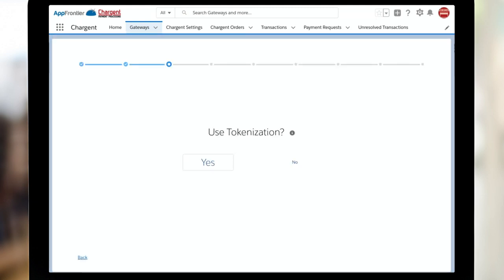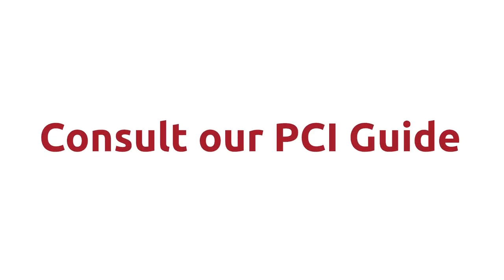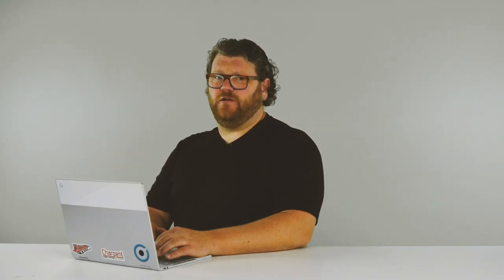Next, the Chargent Setup Wizard asks if we should use tokenization. Chargent strongly recommends that all of our customers use tokenization. For more information on that, check out our explainer video right here. Do be sure to consult our PCI guide for information on complete details about configuring Chargent to best reduce your organization's PCI scope.